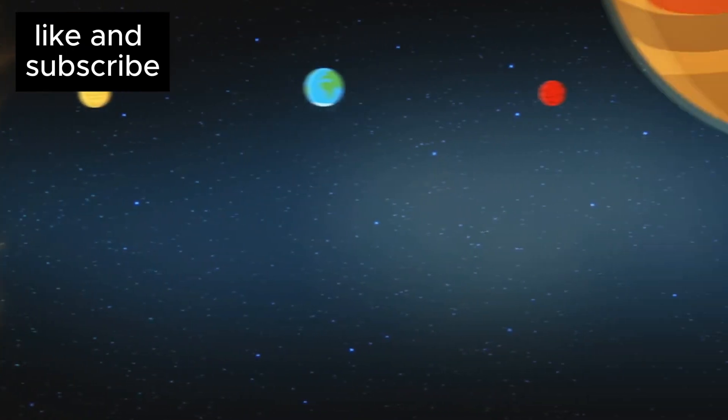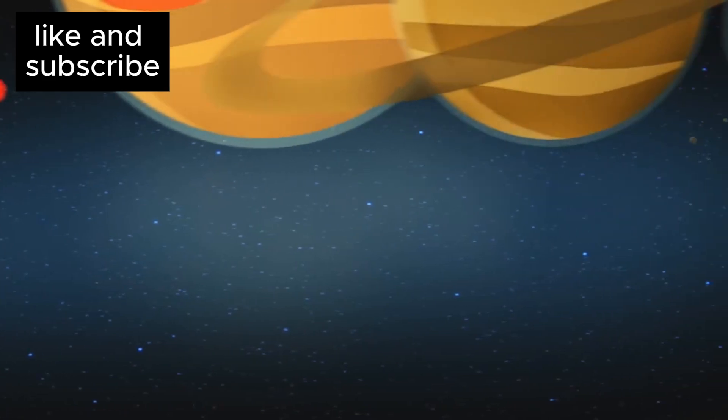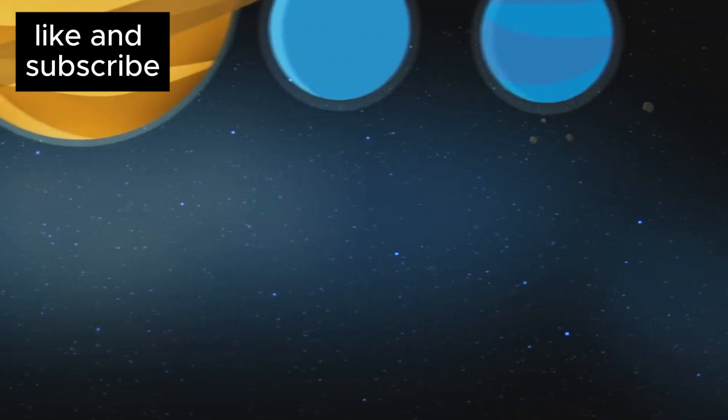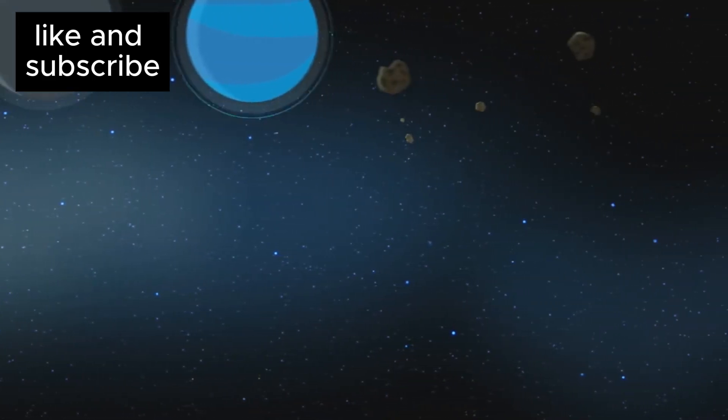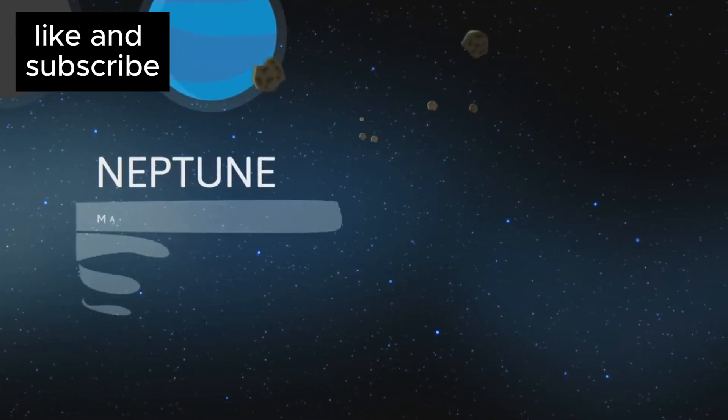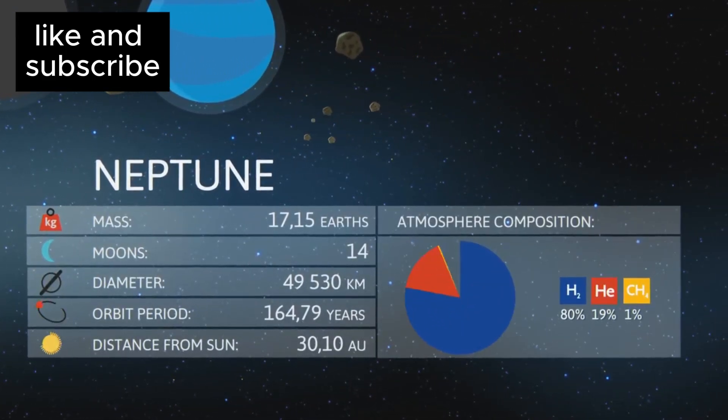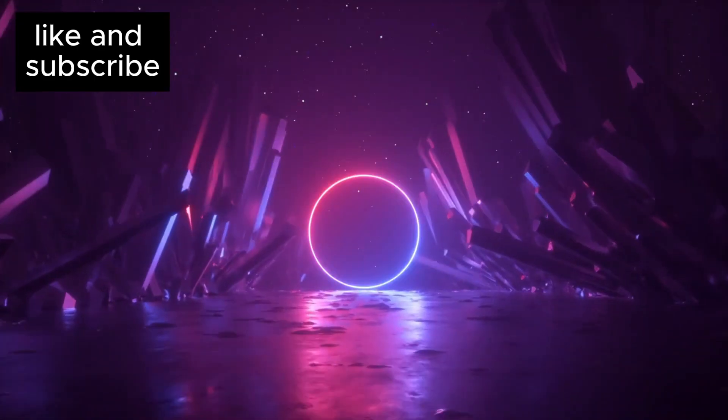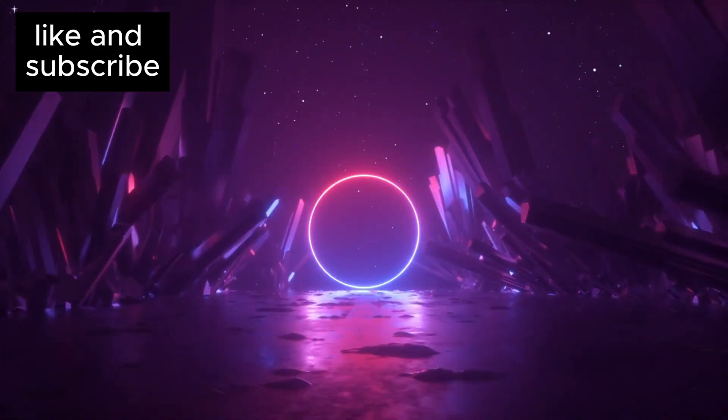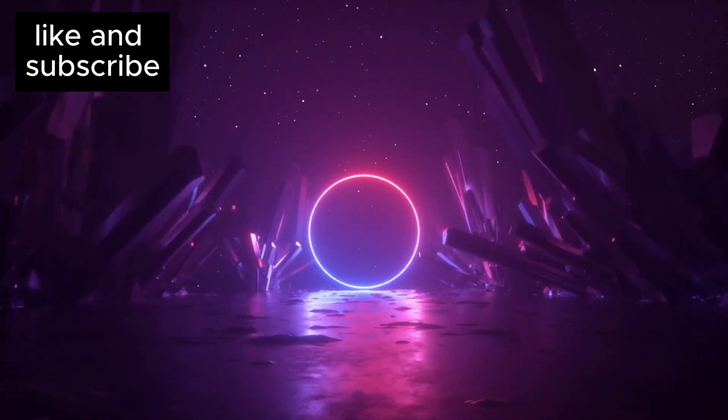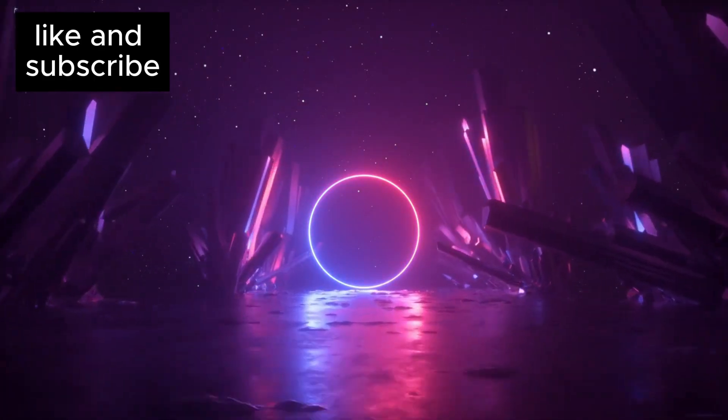Sub-Neptunes are worlds that are larger than Earth but smaller than Neptune, and they don't exist in our solar system. So in a way, we're dealing with a cosmic anomaly.